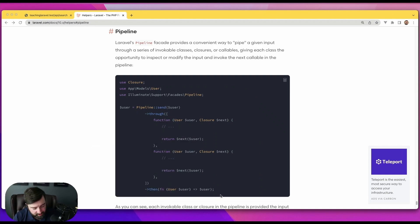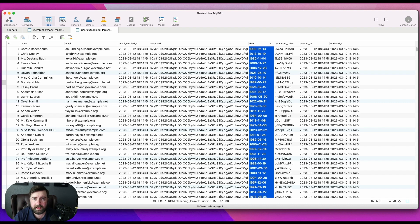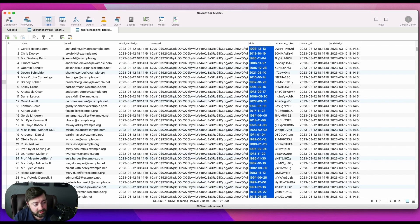To give you some backstory, I've already created a user database that has a thousand records and in this example I'm going to show you how we can filter by name, email, and date of birth.